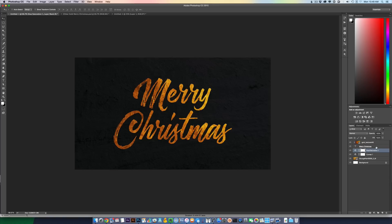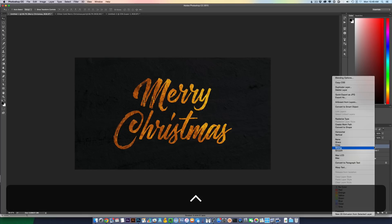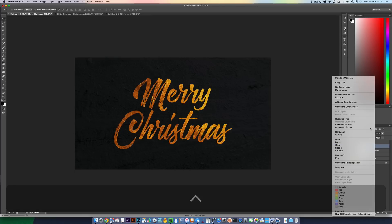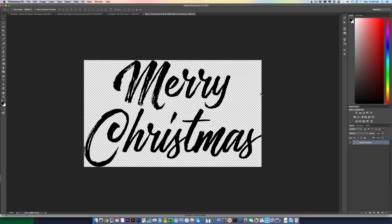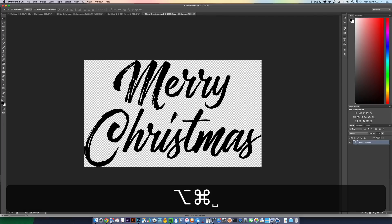So what I want to do now is highlight and select my text layer. Right click and select convert to smart object. Now I can double click my text layer, and this is almost a separate document that I can add content to, and it will update in my original document.